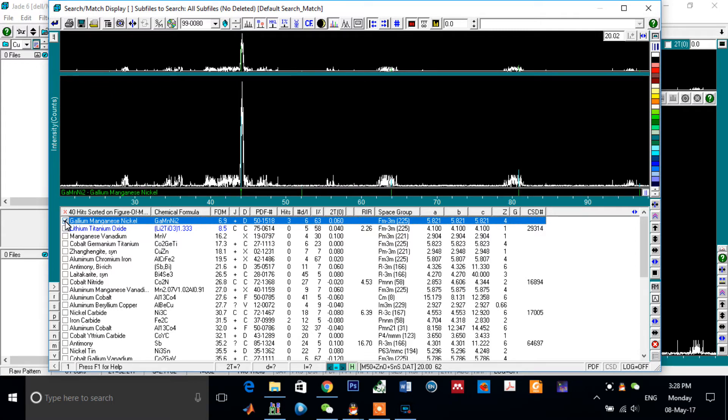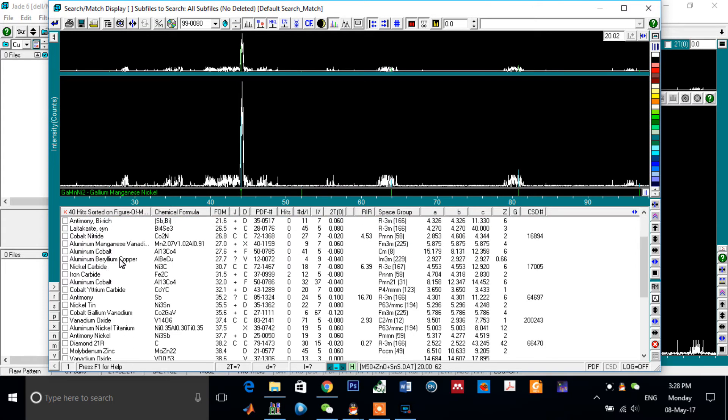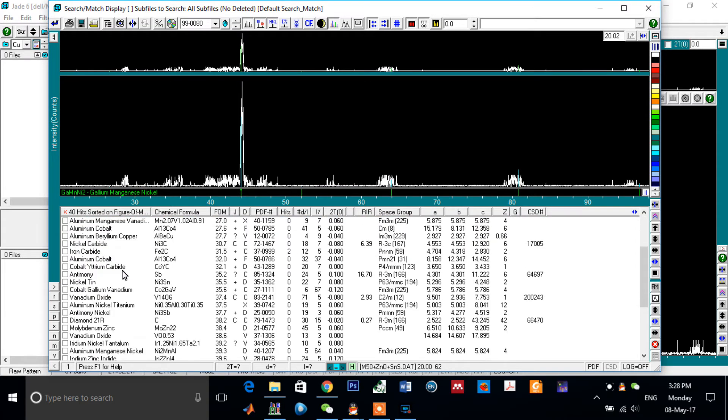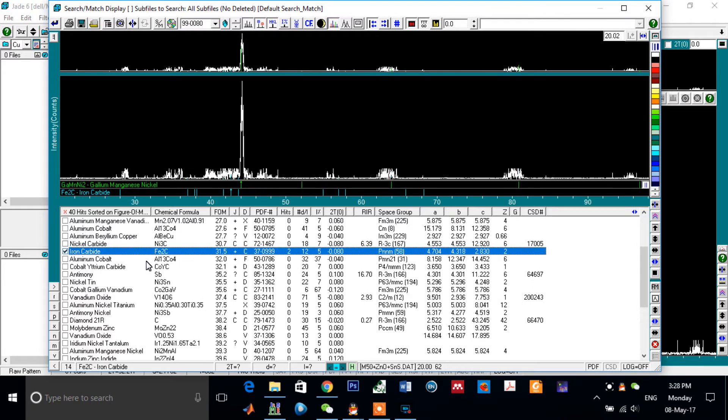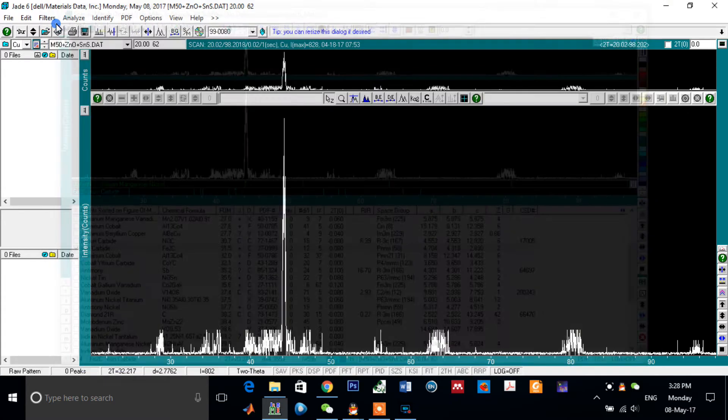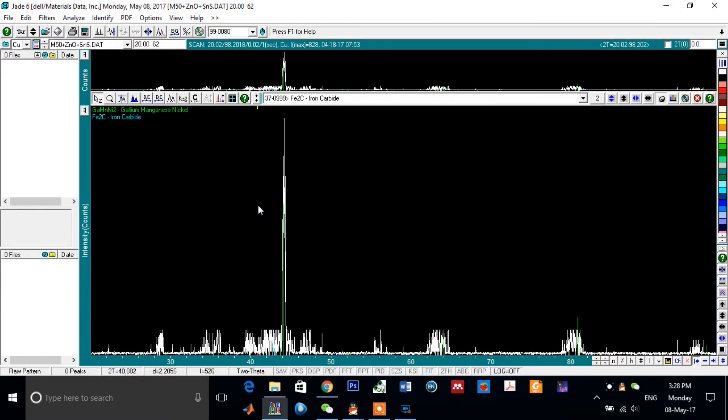For example, I can choose this one. And I am searching for iron carbide because these elements are deposited into my sample as powders. And after that, click here. Okay.